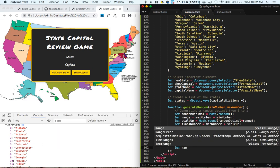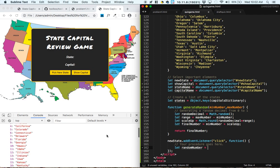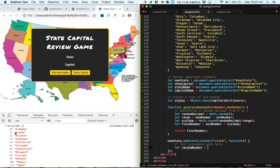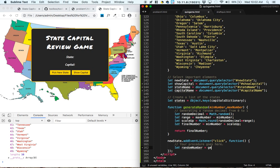So let's let random number equal, and as we look through this array, it looks like 0 is Alabama, 1 is Alaska, 49 is Wyoming. We want to generate a random number from 0 to 49, because those are going to be the values that give us the state names.